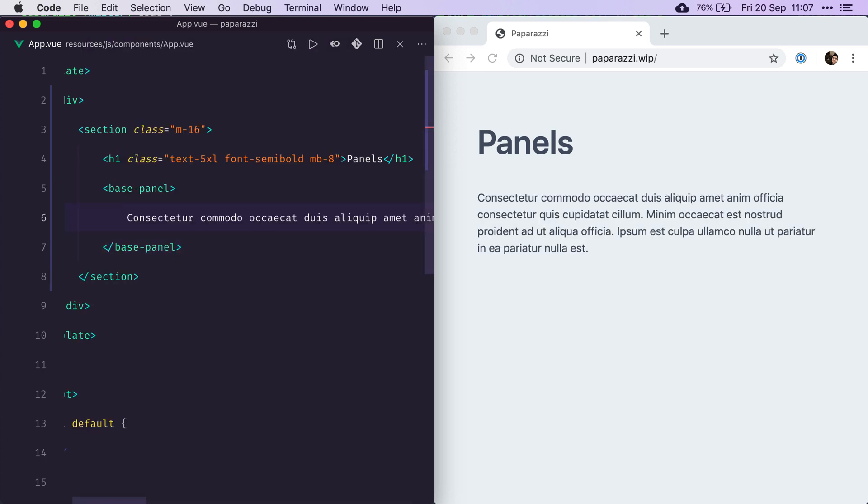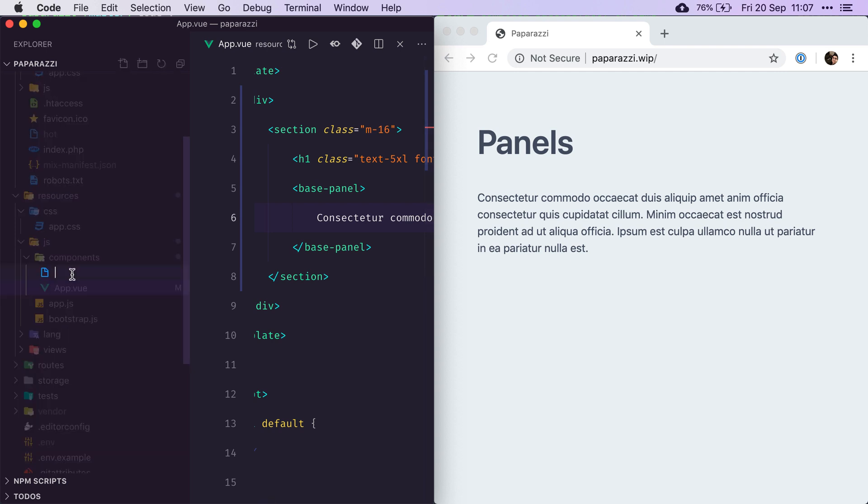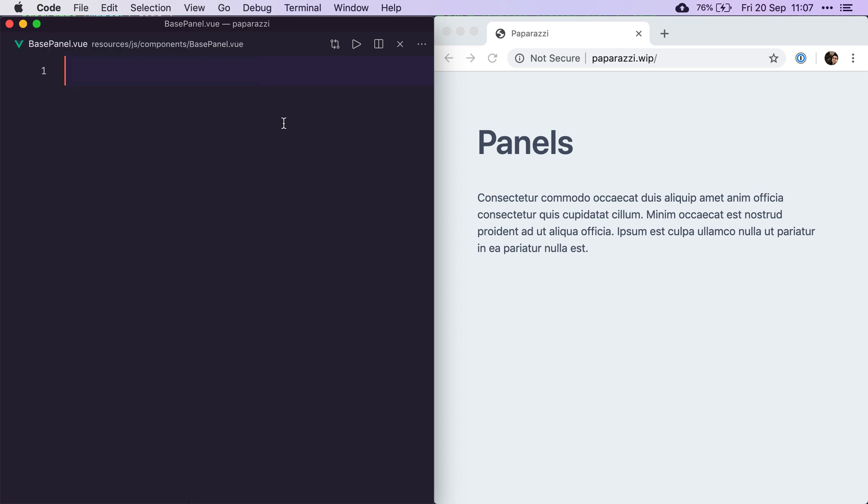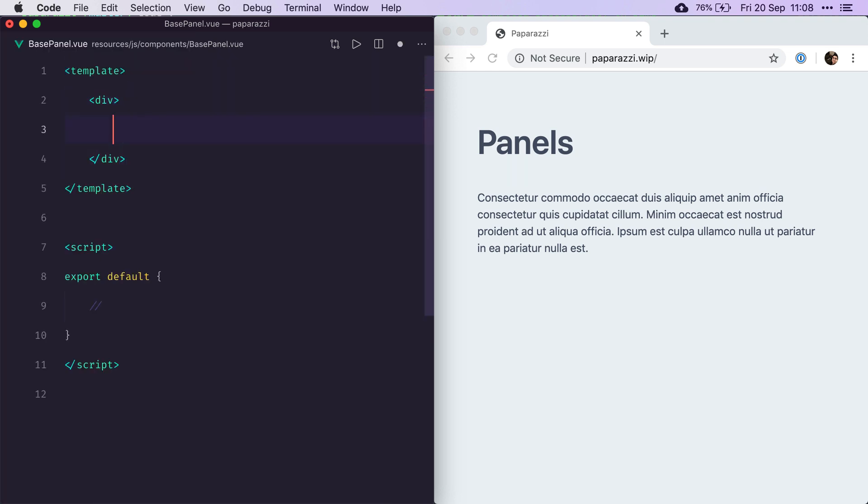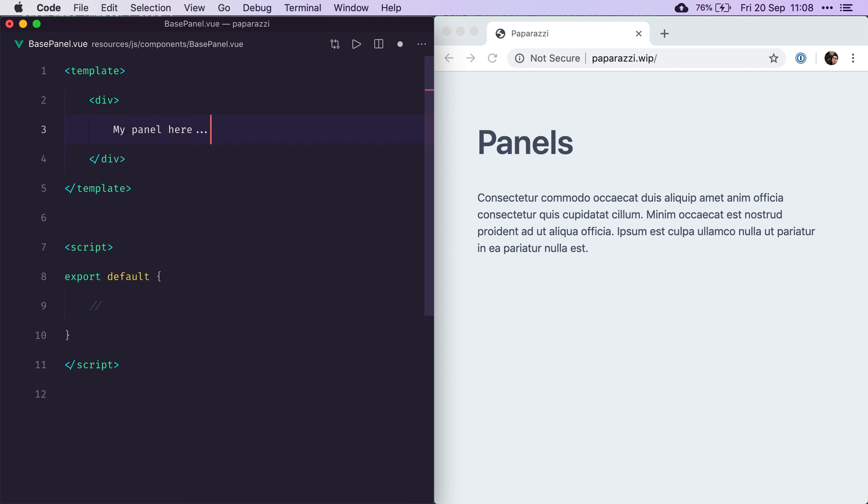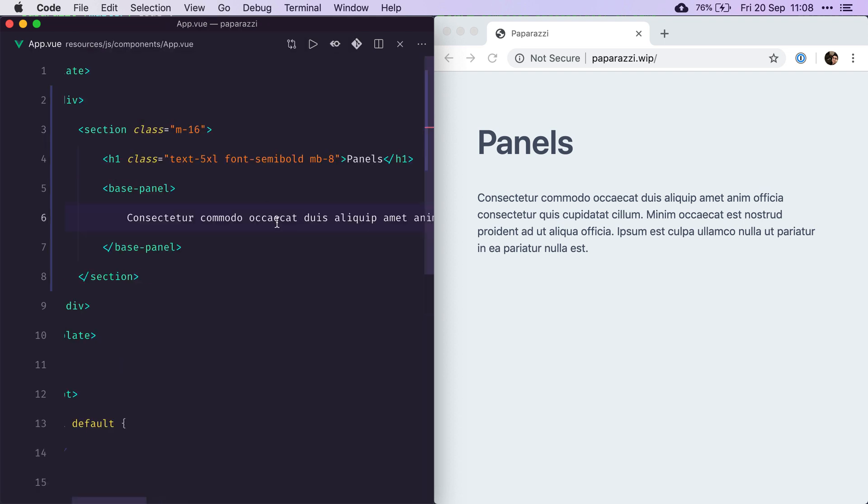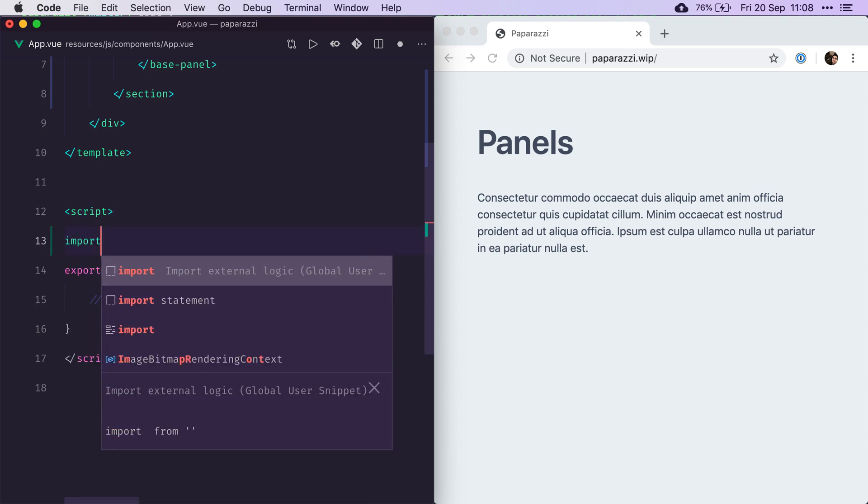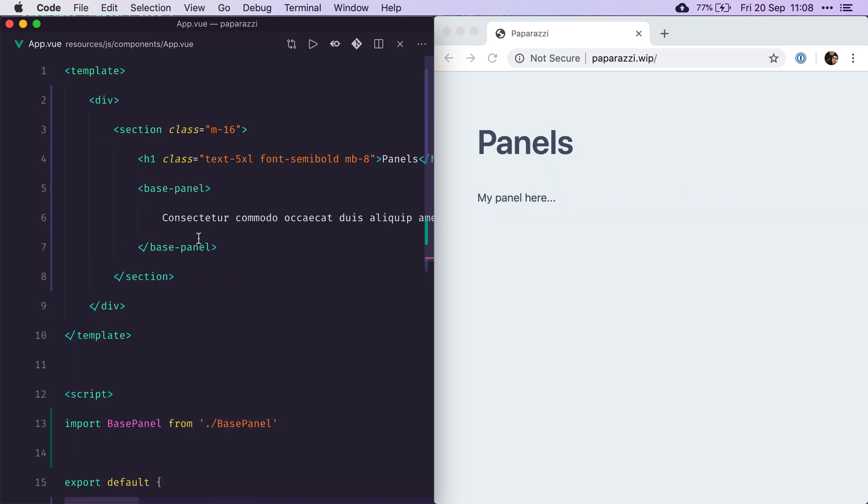Now we need to actually register that panel because at the moment it's just acting like a div basically. So let's create a new base panel.view.js component. Let's just write something, my panel here. And we'll register it on our app.view. So now we can see that this is actually referring to our new component.